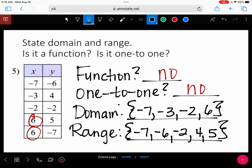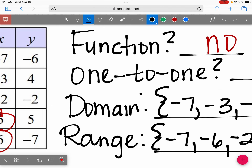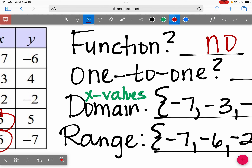Range is your y values; domain is the x values. Domain is x values and range are your y values.